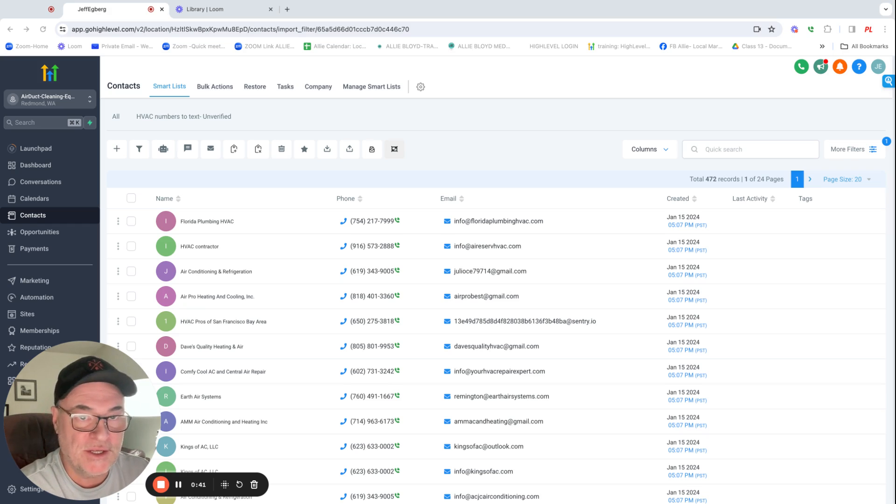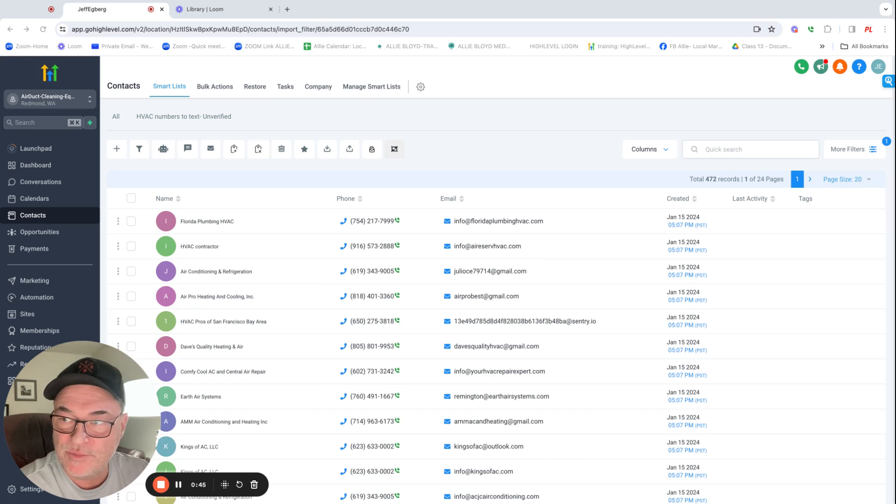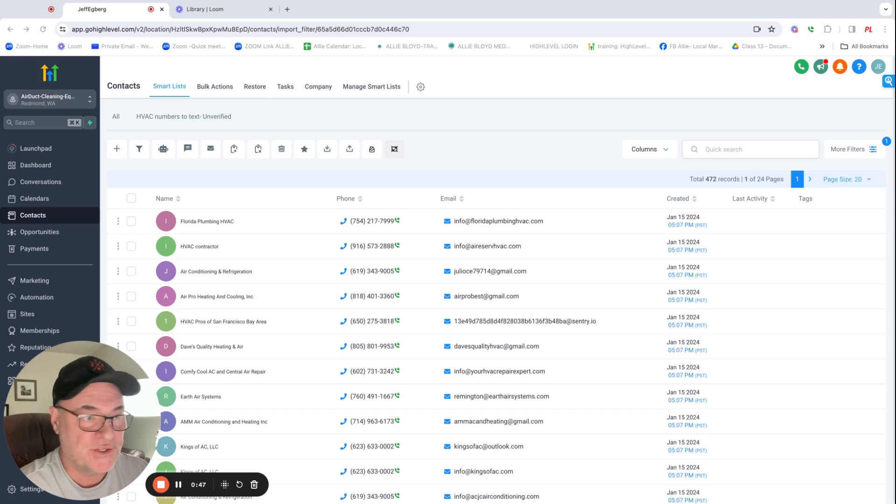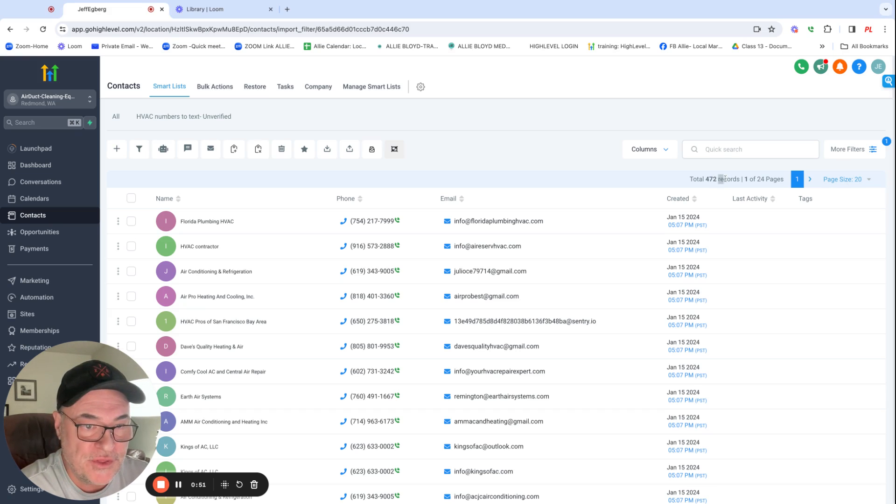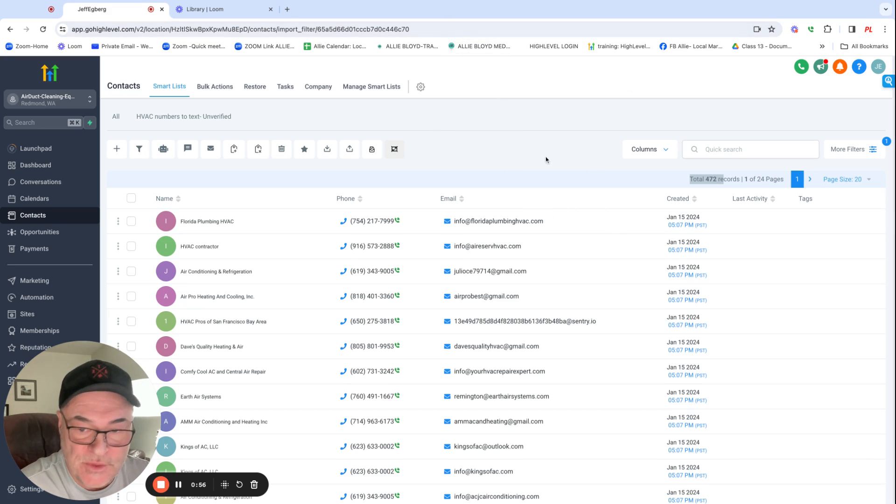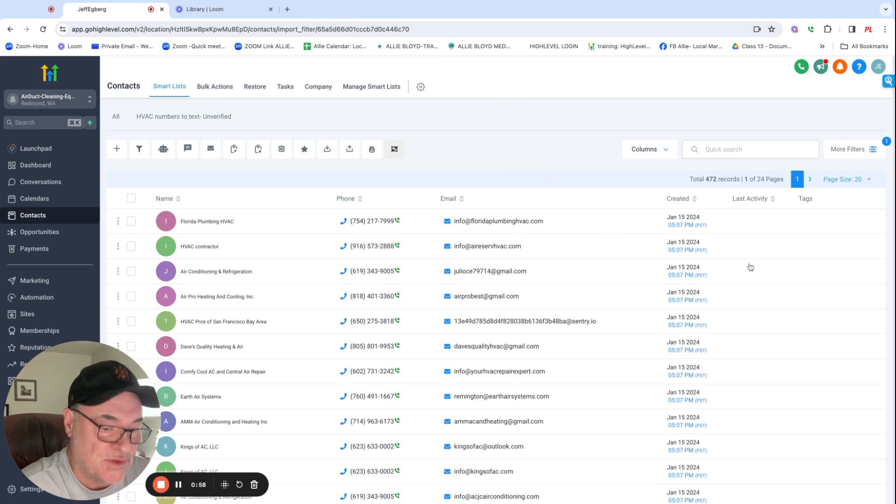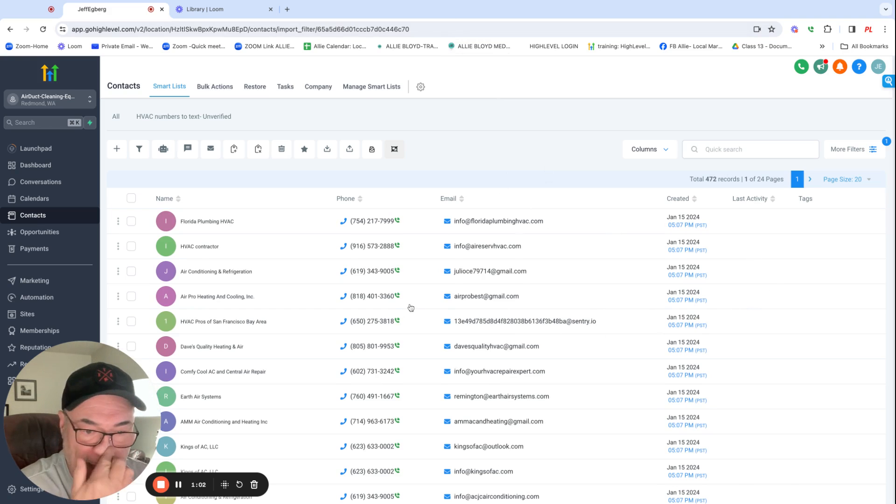But I don't know if you know much about high level, but it does not upload duplicates. So out of that database, it only pulled 472 numbers. So I'm thinking a lot of them were duplicates or I'm doing something wrong, which I'm waiting for support to help me out right now with high level. I don't think I'm doing anything wrong. I've done this multiple times.